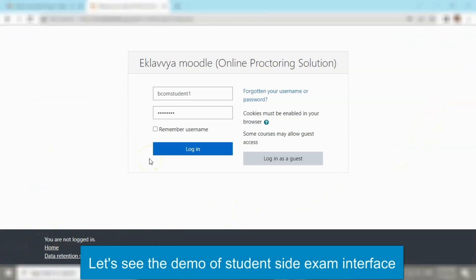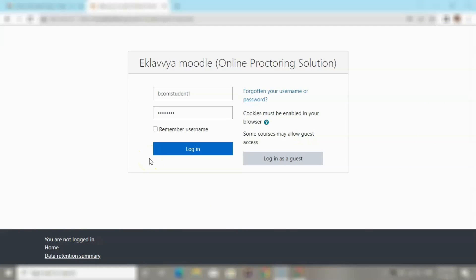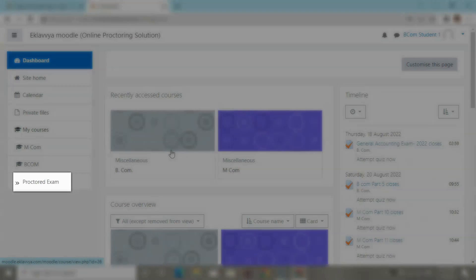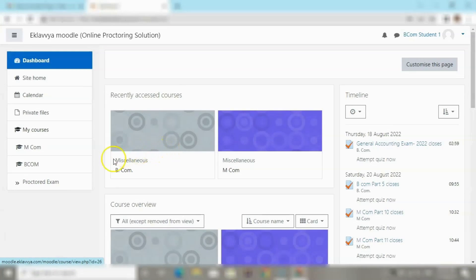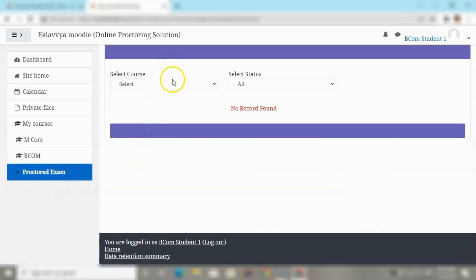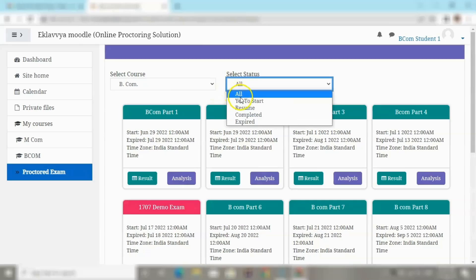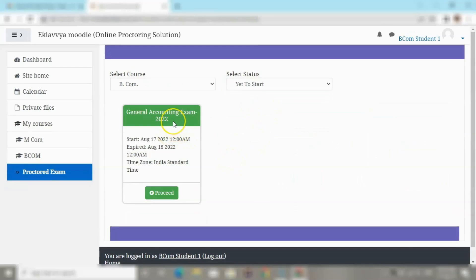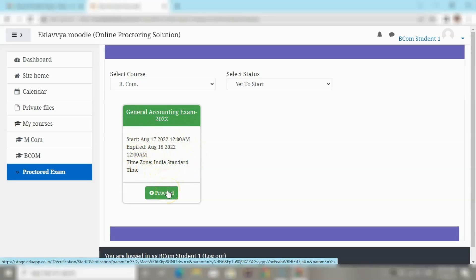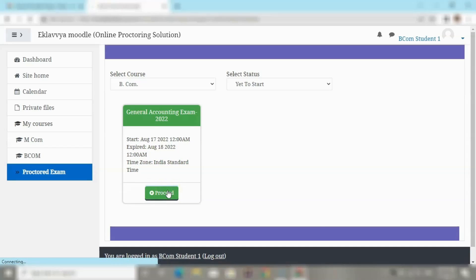Now let us check the student-side examination interface to see how a student can appear for a remote proctored assessment. The student enters their username and password in Moodle and will then see the Proctor Exam section in the menu. Clicking on it, the student selects their course and then the exam status. Quizzes with status 'Yet to Start' are available to attempt, and clicking Proceed redirects the student to the actual proctored quiz process.